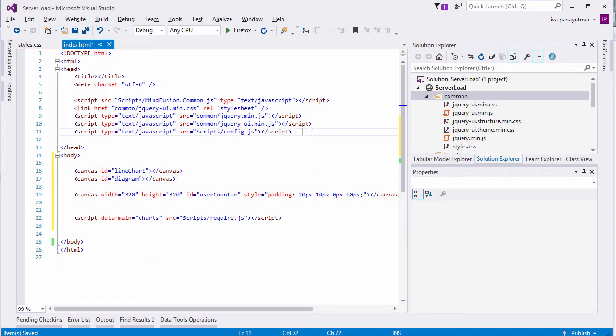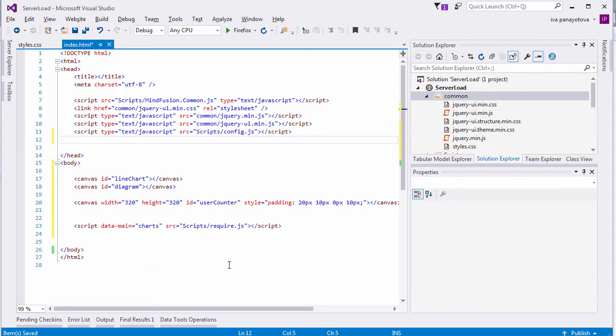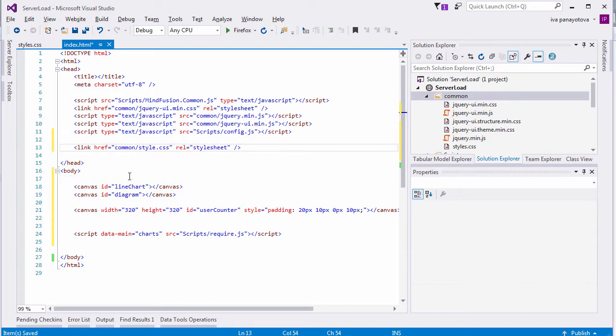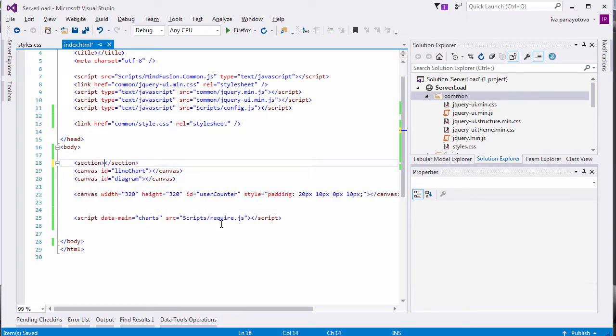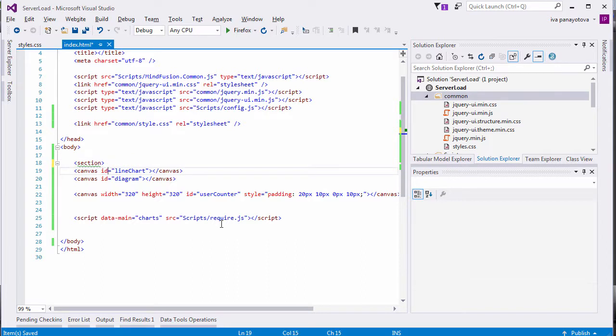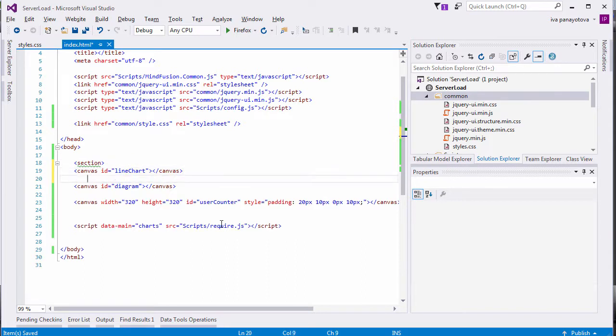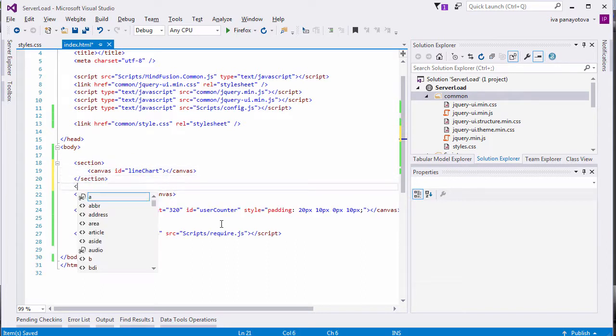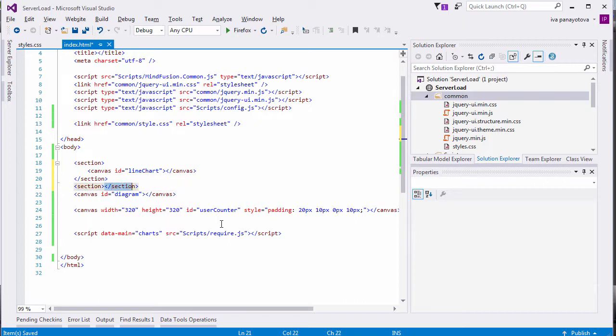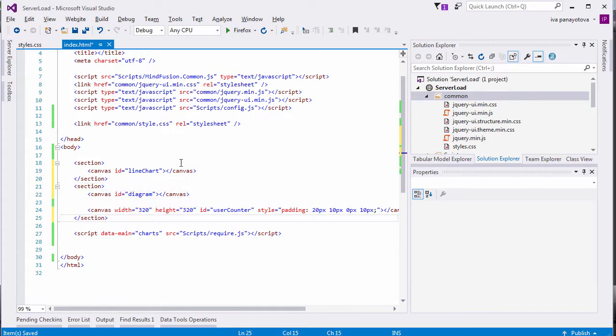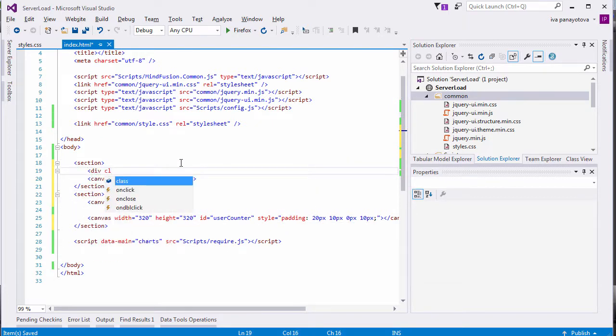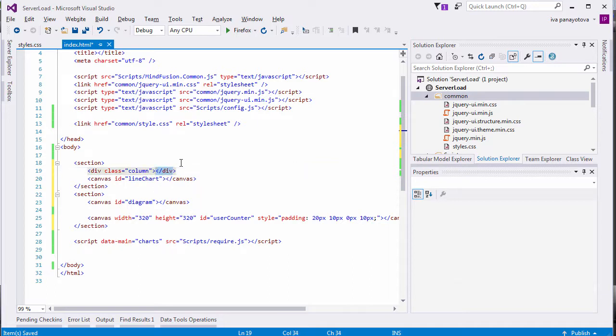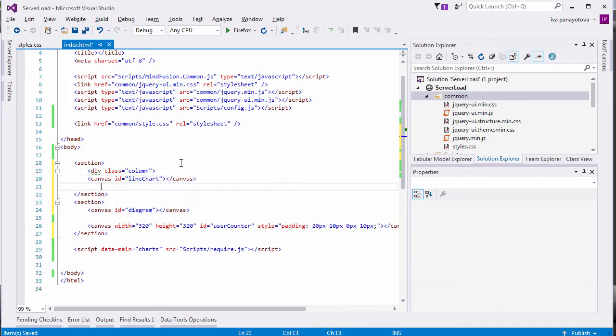We link the CSS file from the webpage and apply the styling. First, we place the canvas for the chart in a section and another section for the diagram and gauge canvases. Then, we add div tags around each canvas. The div tag uses the column class.